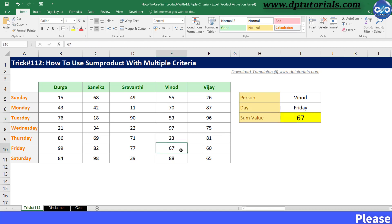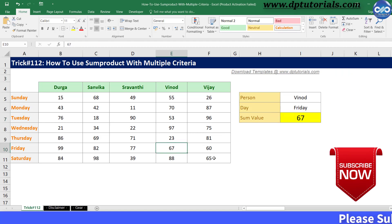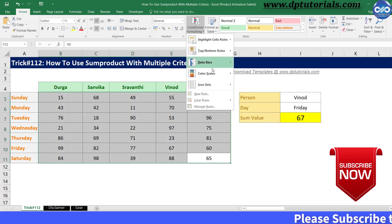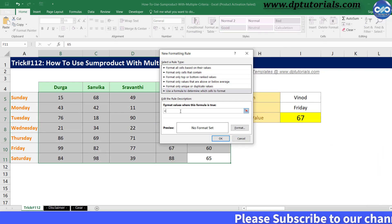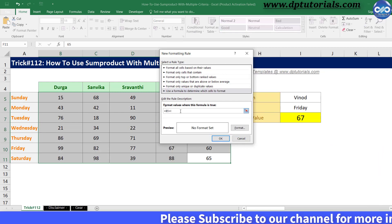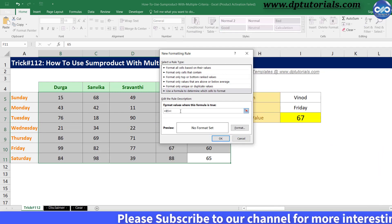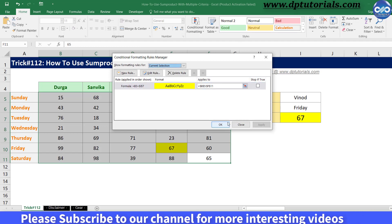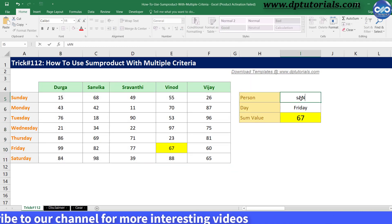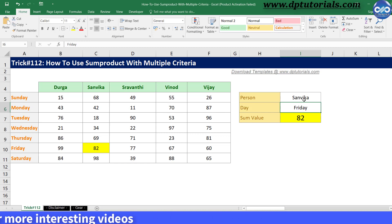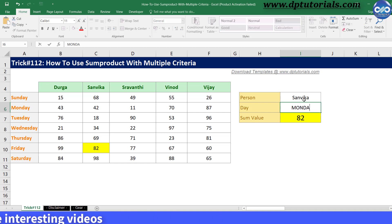You can also apply conditional formatting like this to highlight the matching answer on the right side. Similarly, you can change the name and day to see the result exactly matching with the data.